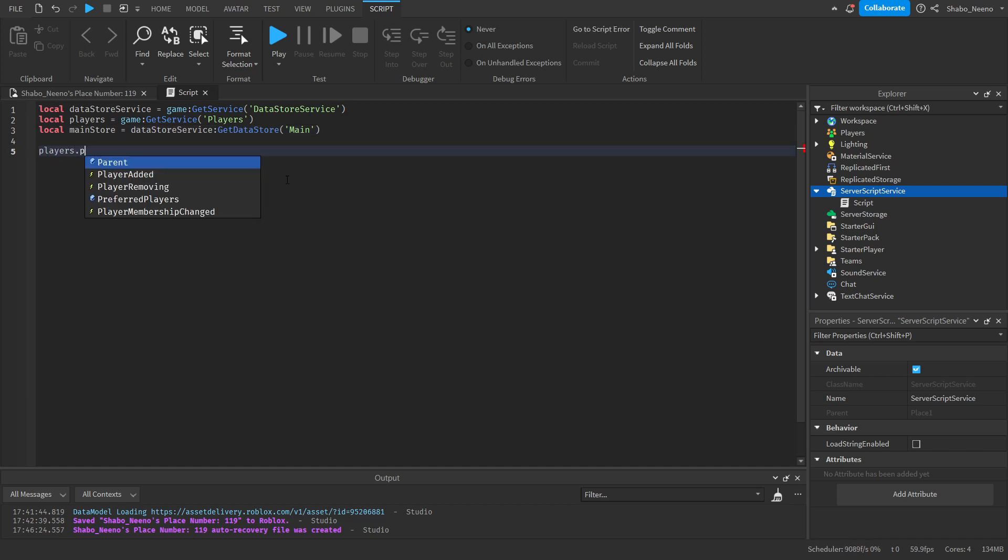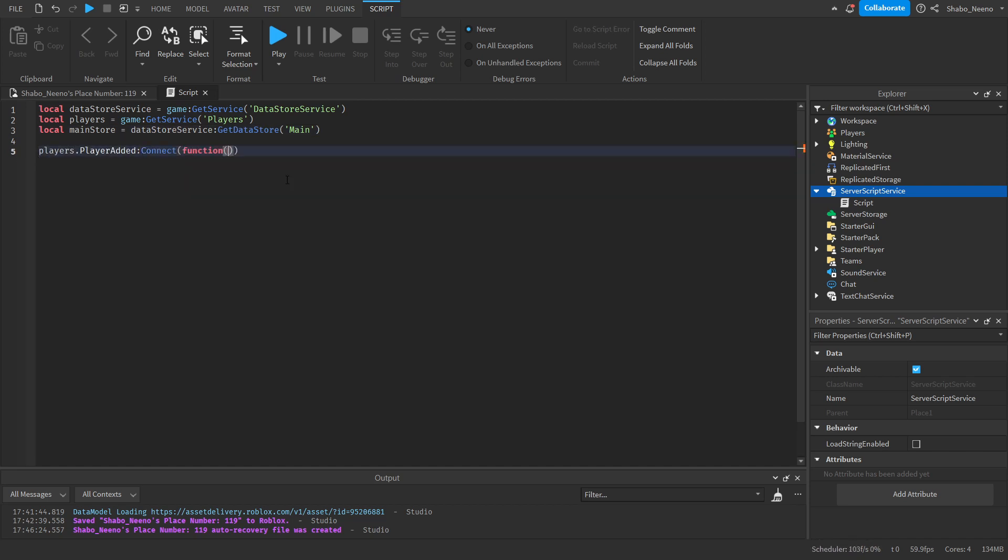Now players.player added. Connect function, player. Just like this. And this will be the player. And this variable.